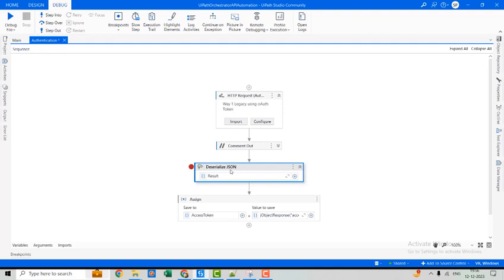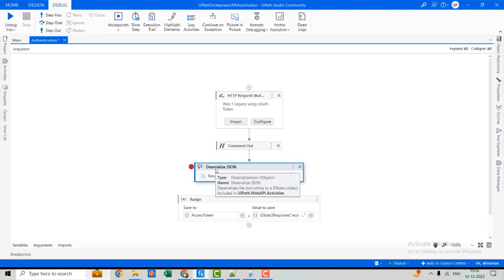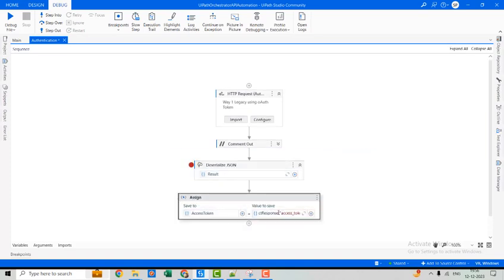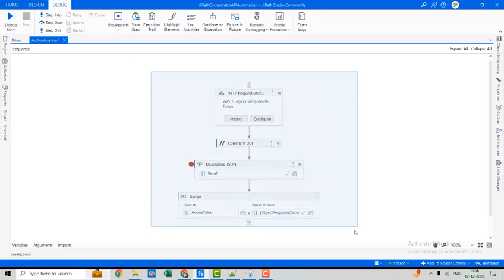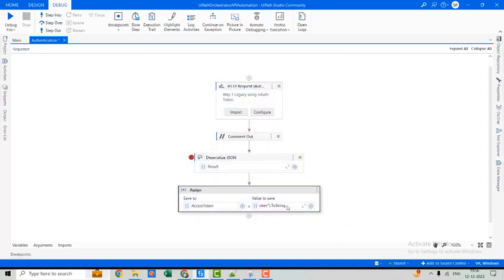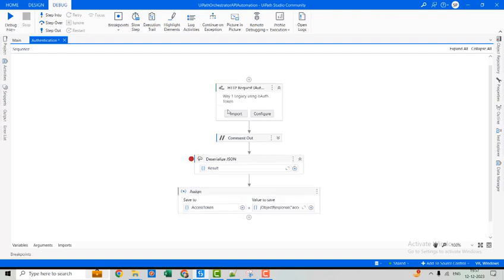Deserialization converts the JSON string into a native data structure. The JSON object is an unordered set of key-value pairs. Each key must be a string, and values can be a string, number, boolean, array, or another object — or null. JSON objects are enclosed in curly braces and key-value pairs are separated by commas. From this JSON object we extract the access token key, which is required for all further operations.